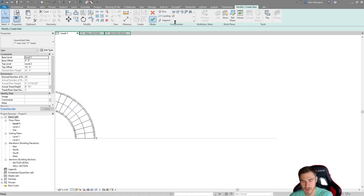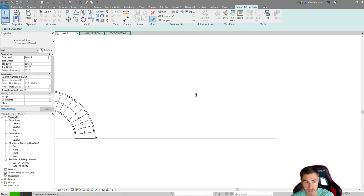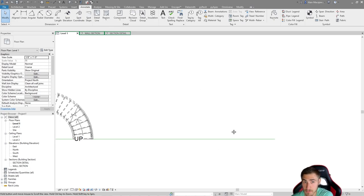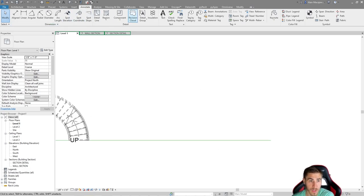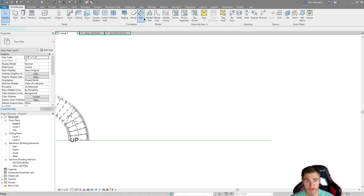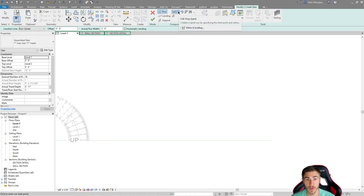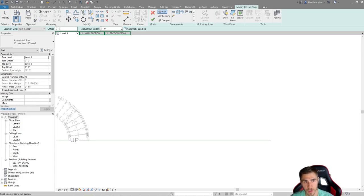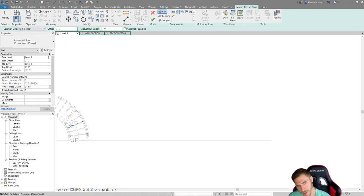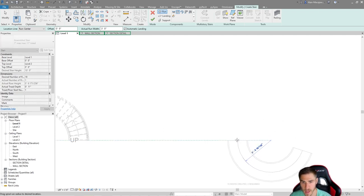Let's finish that stair and model a new one — a full step spiral that goes more than 360 degrees. Going to Stair, I'll select the full step spiral. I'll keep the run width at three feet, make sure automatic landing is on, and keep the location line centered since I'll likely need to rotate the stair afterward. Let's start at this side.